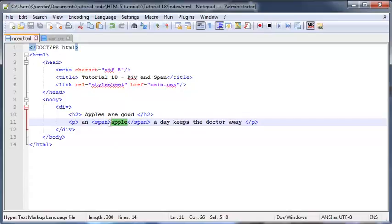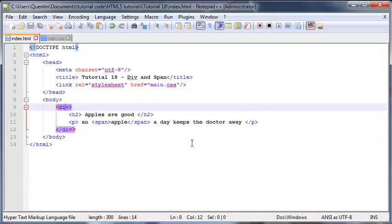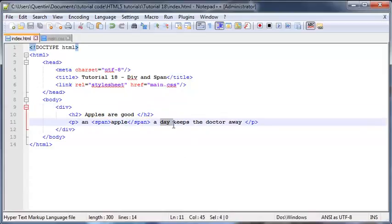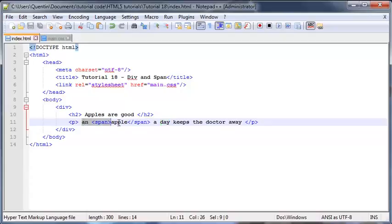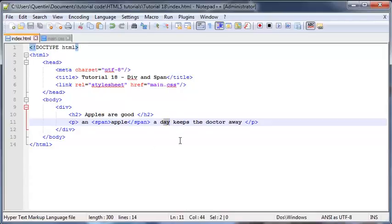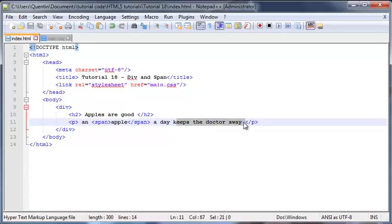Whereas if I were to put the div tag maybe around the word day, then day would be in its own block. So we'd actually end up having an apple a, then we'd start our new block, which means that this word day would be on a new line. Then the block would end after day, and we'd have another line, a new line that says keeps the doctor away.